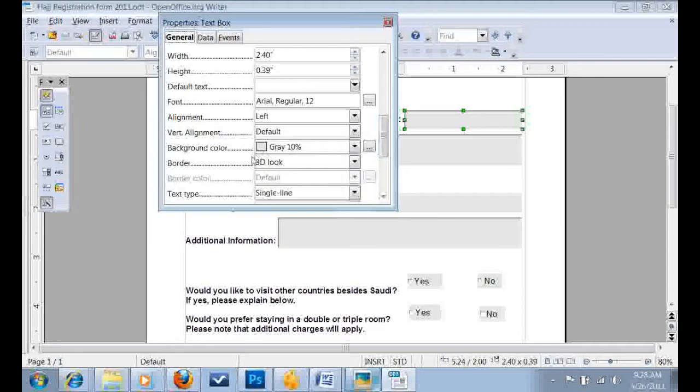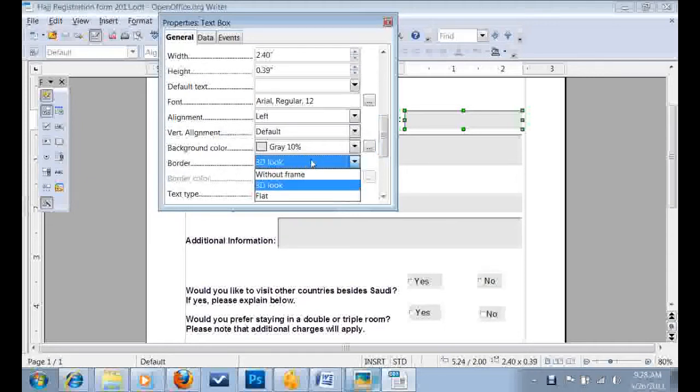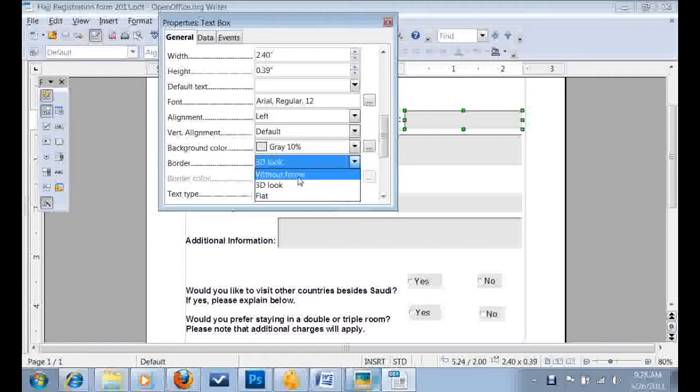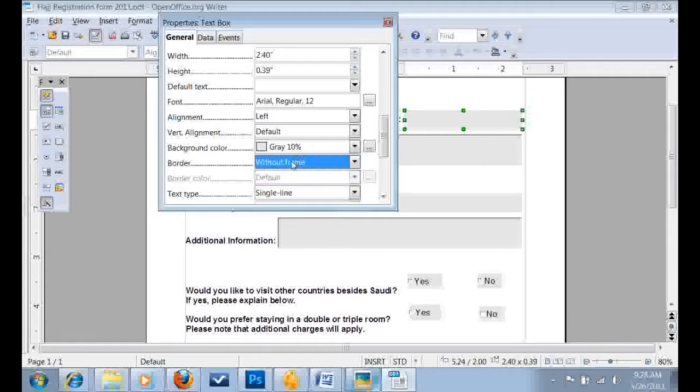Go all the way down where it says Border. In the Border, you have three options: WithoutFrame, 3D look, flat. Go WithoutFrame. When you click or choose WithoutFrame, close it.